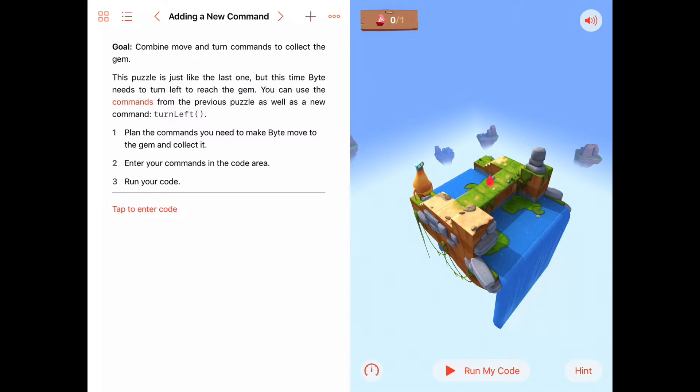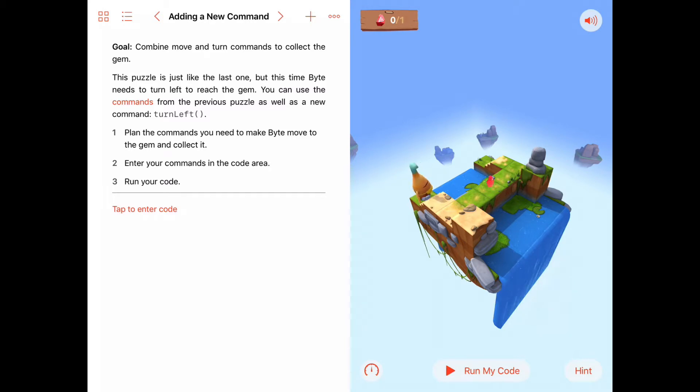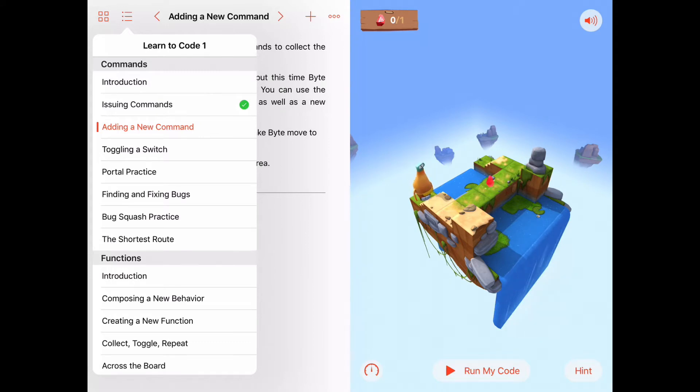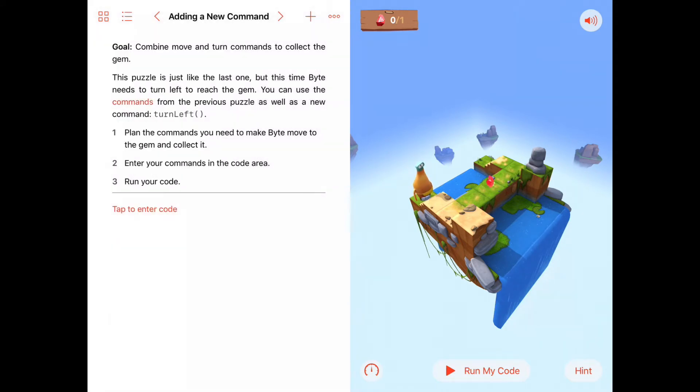Hello, everyone. Welcome to Learn to Code. We're going to generate a solution for the problem adding a new command. Adding a new command is the second activity in the Learn to Code 1 commands chapter. So let's get started today.